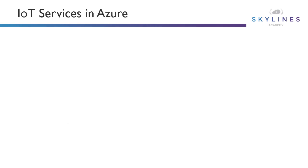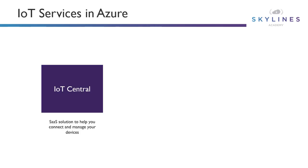Now, let's break down those services a little bit more. Well, one, we have IoT Central, so this is a SaaS solution to help you connect and manage all your devices out there. That could be pushing updates out to them, just knowing where they are, asset management, things like that. It's really around just managing and connecting your devices there.